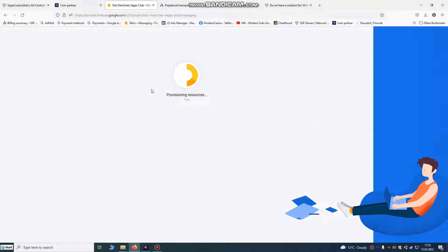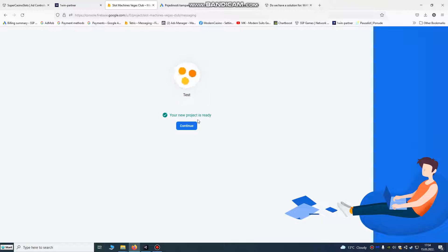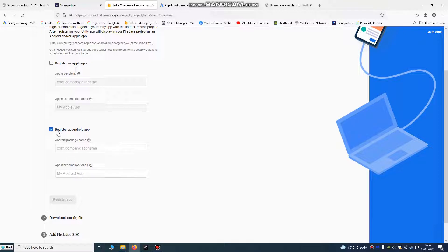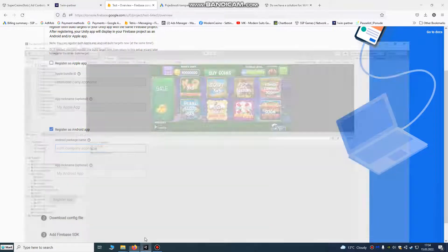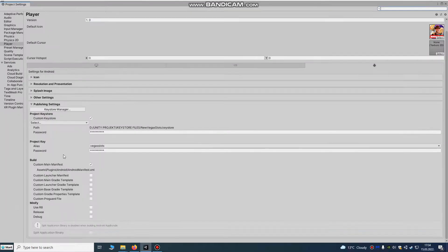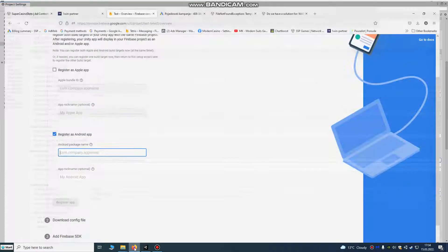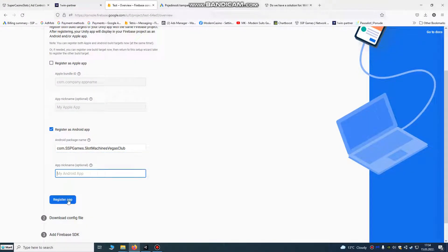This is very useful to get new players and to send notifications to players every day or whenever you want. Your project is ready — continue and get started by adding Firebase to your app. We're going to use Unity here. Register as an Android app. Here you put your package name of your project. Go to Build Settings, Player Settings, Other Settings — this is our package name — and paste it here and click Register App.